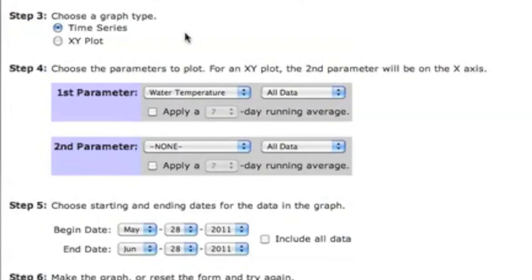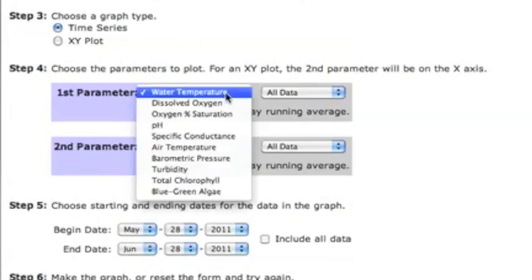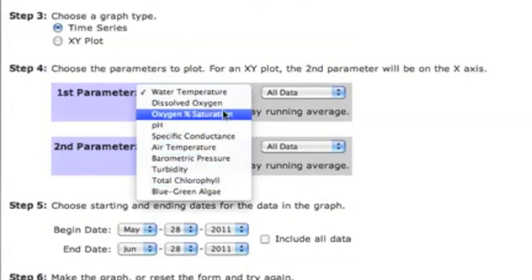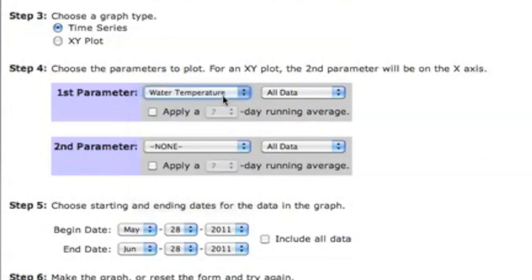Here is where you choose which water quality parameter to plot. Water temperature is the default for this site. Let's leave it as is.